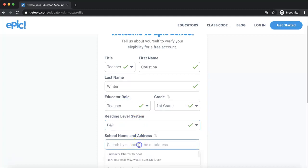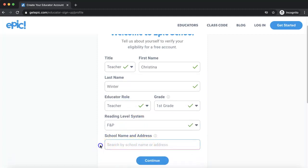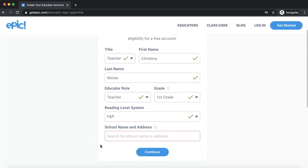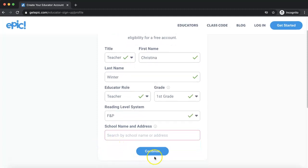Finally, you're going to put in your school name and address. Once you have all that information in, you're going to click on the Continue button.